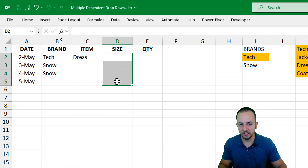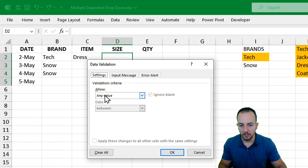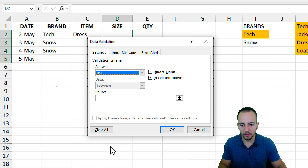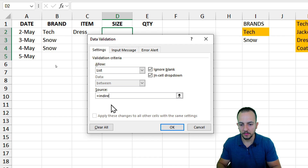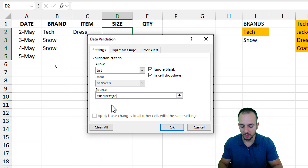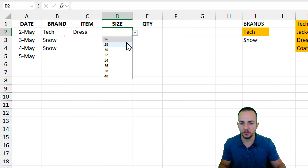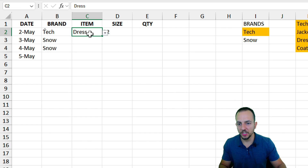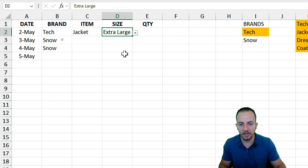Now do the same thing for the size column. Select the range where you want to apply the list, go to Data, then Data Validation. Change any value to List. As the source, use the equal sign and the INDIRECT function — open parentheses, and the cell I want is C2. Because we selected a couple of rows, the next rows will use C3, C4, C5, and so on. Close parentheses, then Enter. Let's test: Tech, dress — sizes show 26, 28, 30, 32. If I change the item to jacket, I get different size options: small, medium, large, extra large.